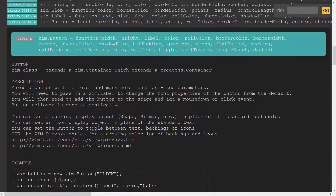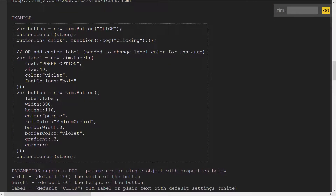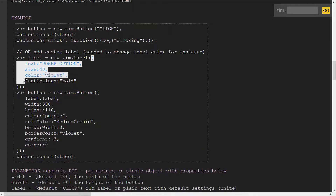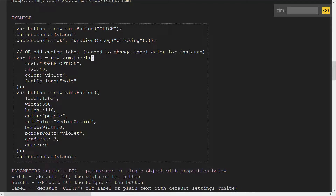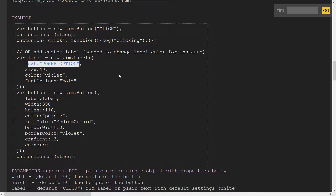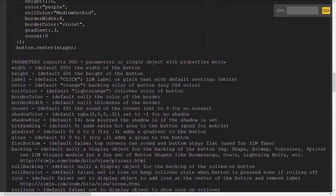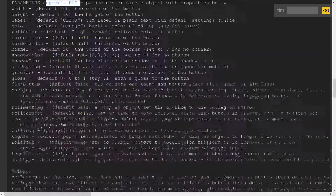So the Zim Duo technique is to be able to pass in a single object parameter — a curly bracket object literal with properties that match the parameter names — and then we can get to any ones we want right away. If I wanted to I could just say `{ corner: 0 }` and I would get a default button with zero for the corner. That's what it means by the Zim Duo technique.